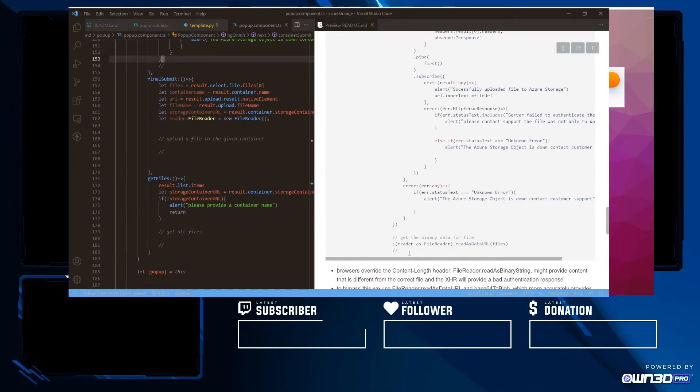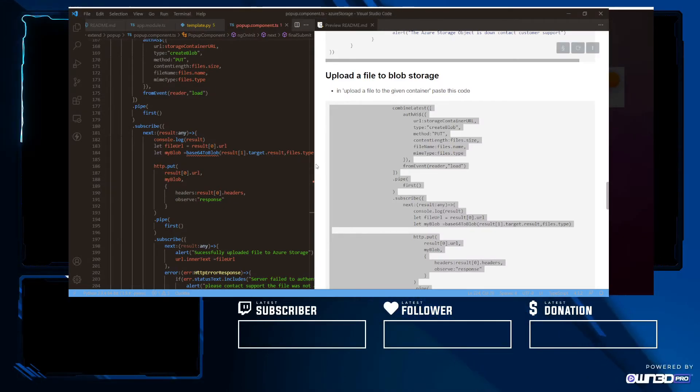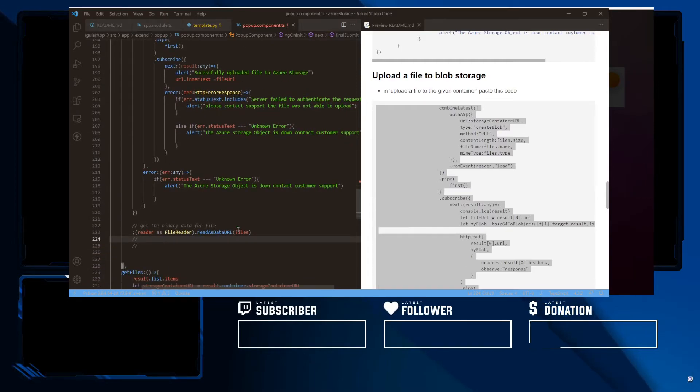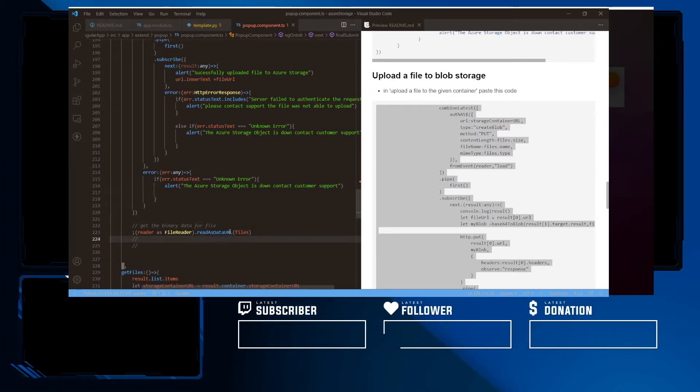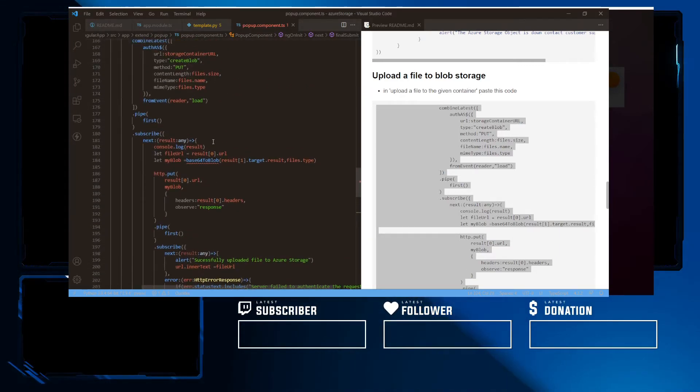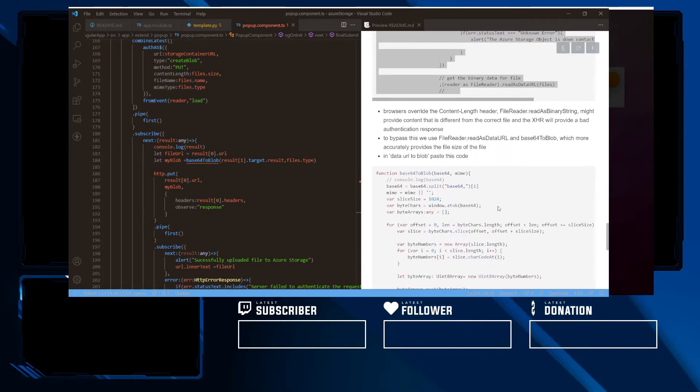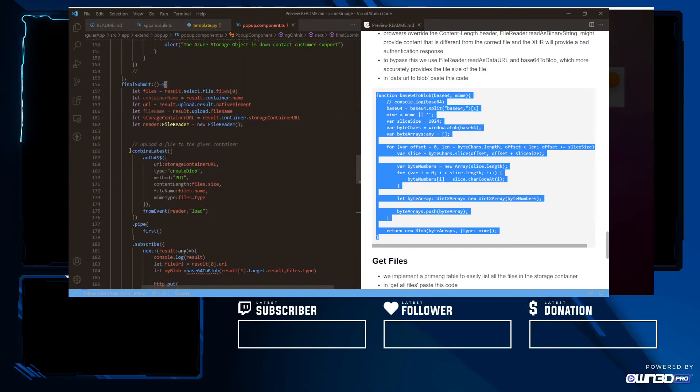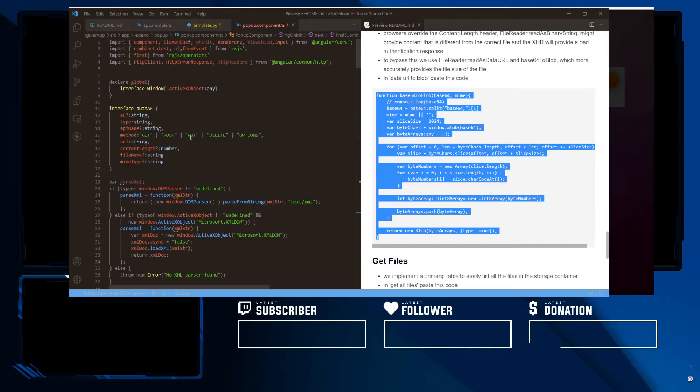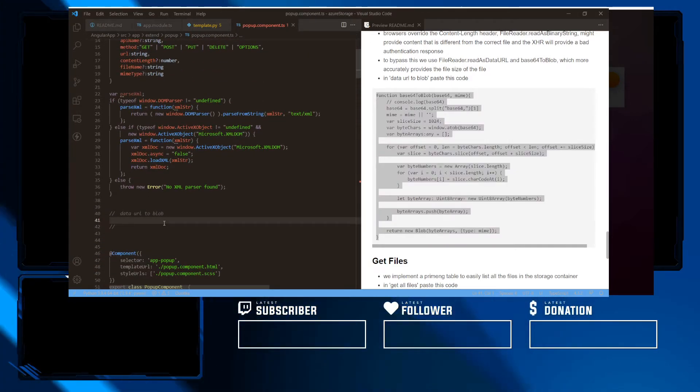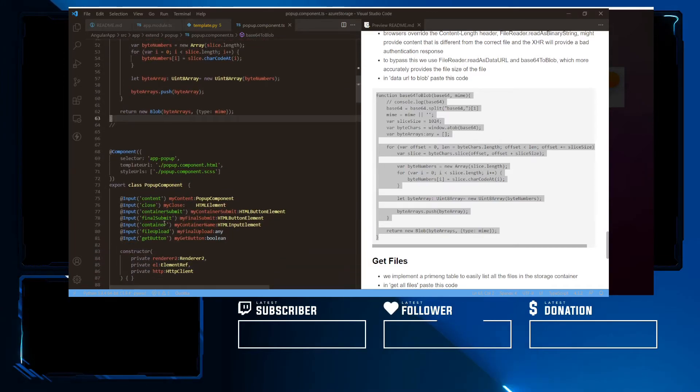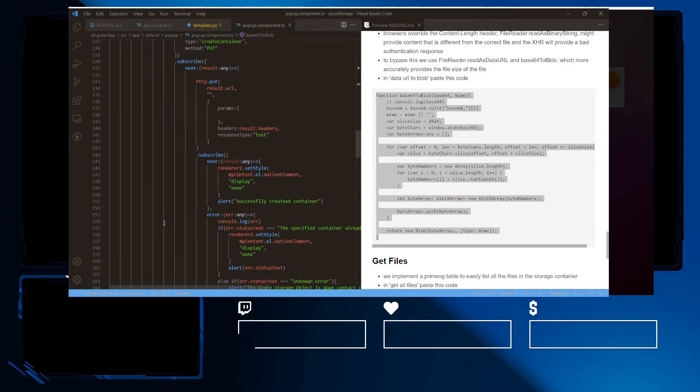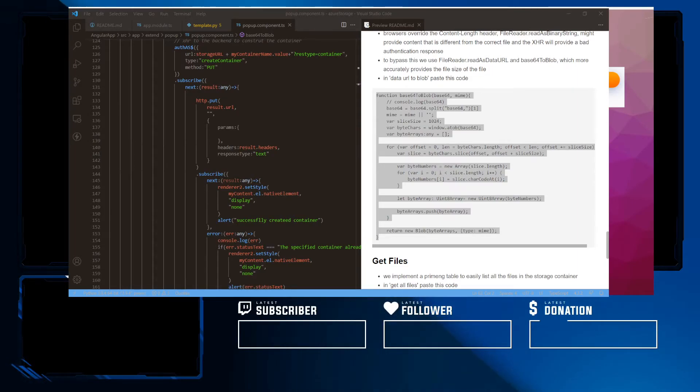So now we'd like to upload a file to blob storage. We're going to copy and paste this code. One important thing is base64 to blob. I would like to provide for read as binary string. However, the API doesn't like this. It would rather get a blob from the data URL. So what we need is to copy and paste this code in order to convert our data URI into a blob. Even though a file is a blob, Azure specifically does not like files. It rather has a blob because the browser seems to compute a different file size for file objects over blobs.